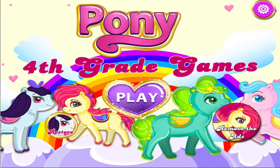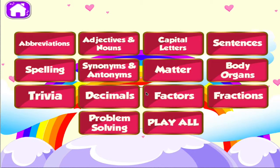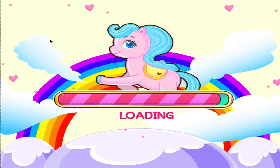4th grade learning games. Let's start learning. Choose the activity you want to play. Abbreviation.